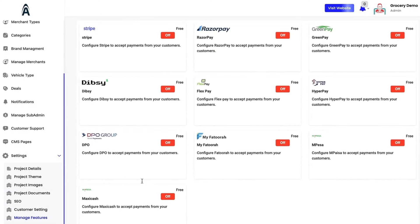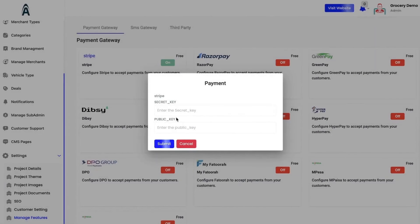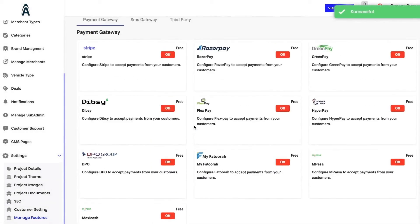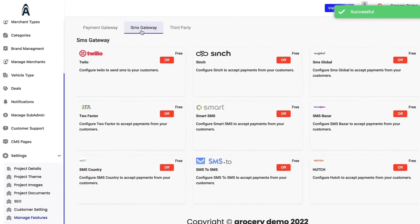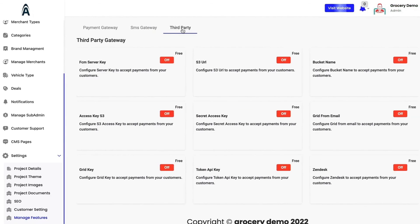We have the manage features here. We are integrated with multiple payment gateways. You just need to toggle on, enter the API keys and automatically the payment gateways will be reflected. Likewise for the SMS gateways and other third party gateways.